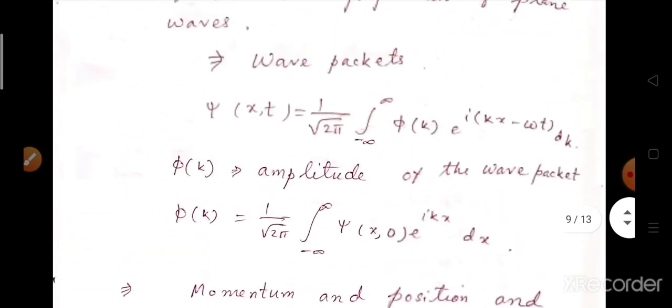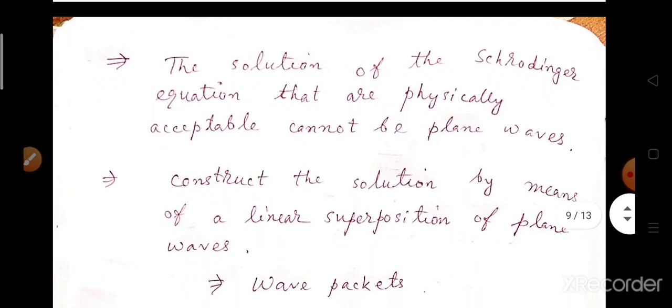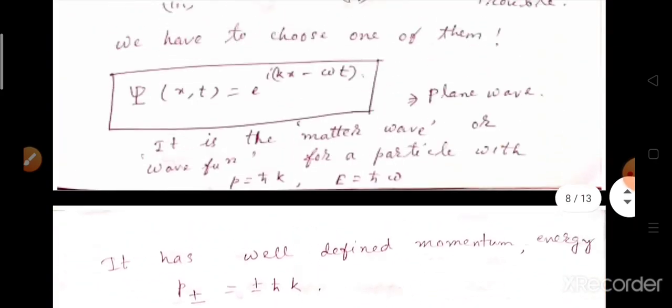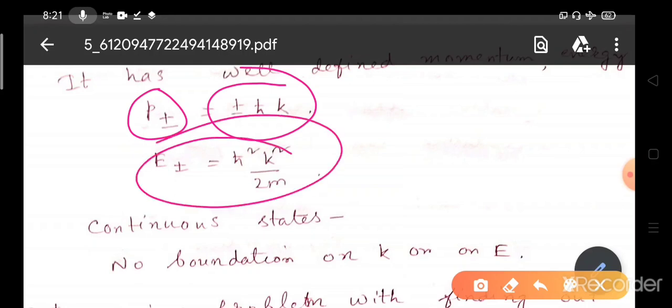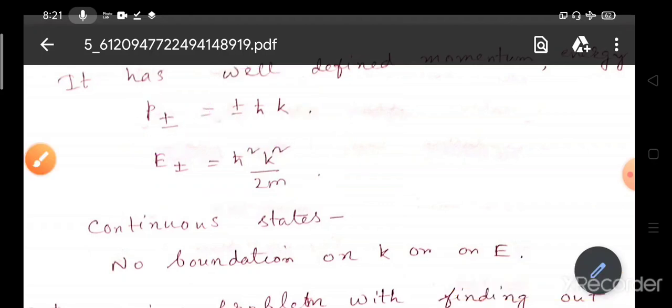Now we will find what problems arise with this wave function. The momentum is P± equals ±h-bar k — a degenerate state. It can be at positive or negative x direction at the same instant of time. The energy is also degenerate: E equals h-bar squared k squared divided by 2m. These are continuous states — there is no quantization on k and no quantization on E.